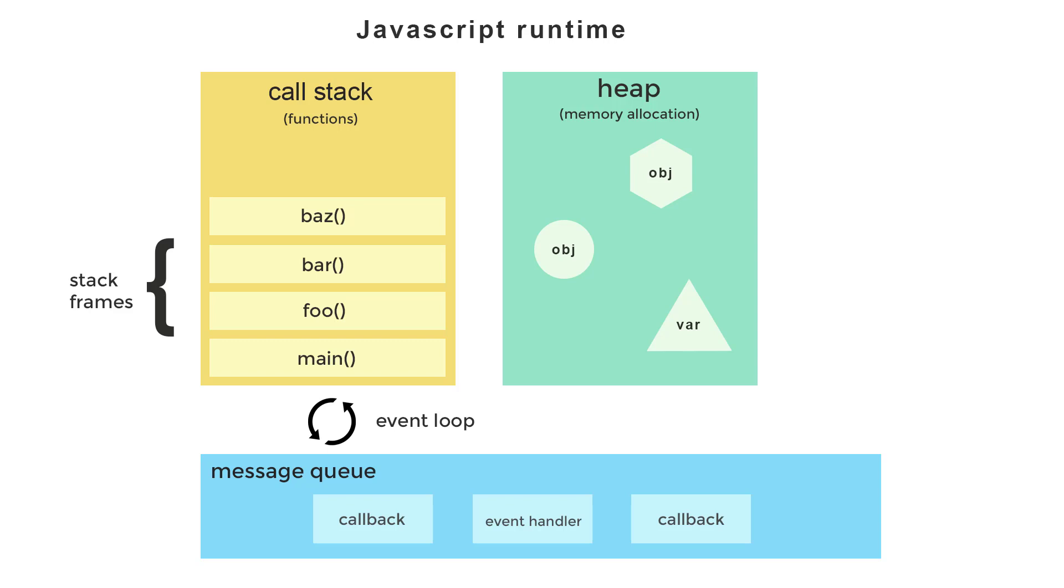The event loop's job is to continually watch both the stack and the message queue. When the stack becomes empty again, it checks the message queue to see if there are any messages waiting to be processed. And if there are, it puts them into the call stack one at a time and executes them. Each message is associated with a function such as a callback or an event.